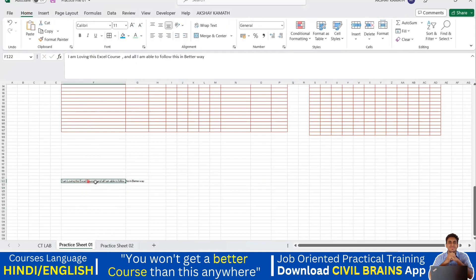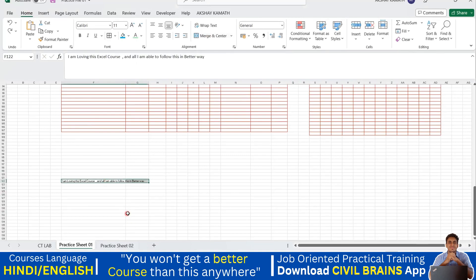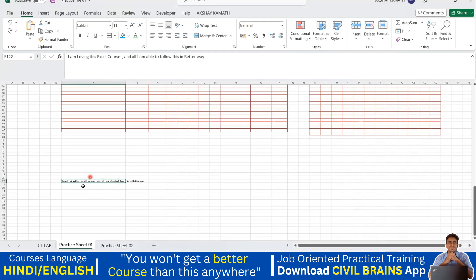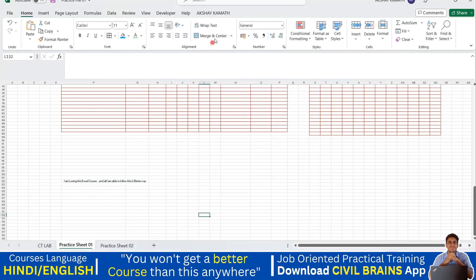In that case, what you do is select the cells and click on merge and center. Before the merge, you could see one cell here and a second cell — it was not looking good. After selecting and clicking merge and center, everything has come in a single line. This is the application of merge and center.